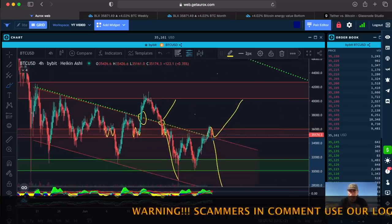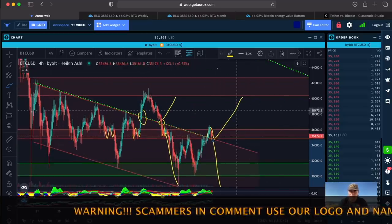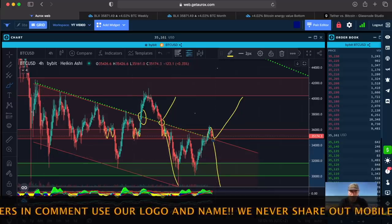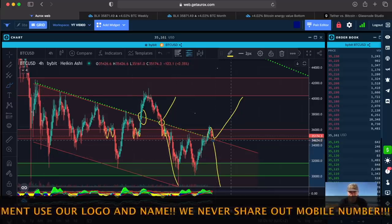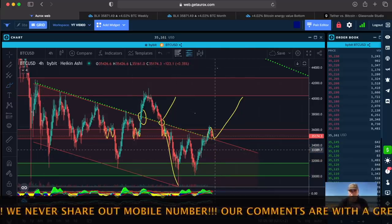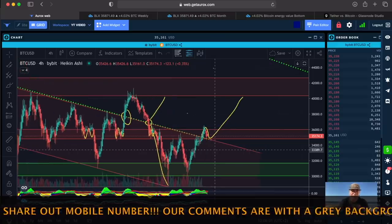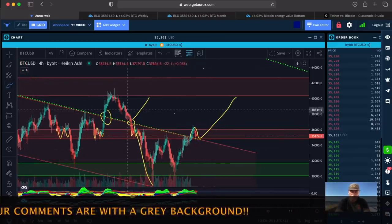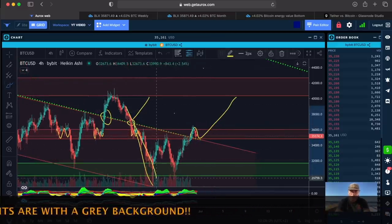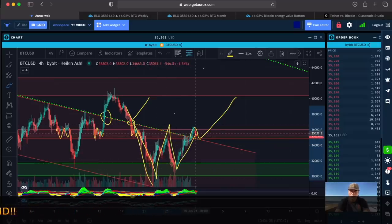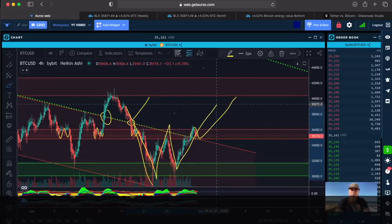I am still in favor of this pattern. Why? Because I can also see this W pattern here, which means that we normally should extend to the top again.